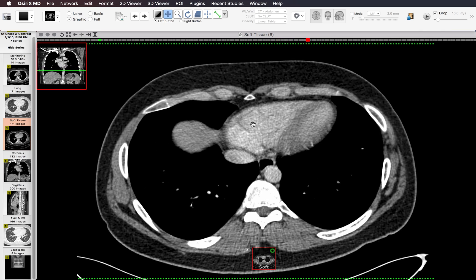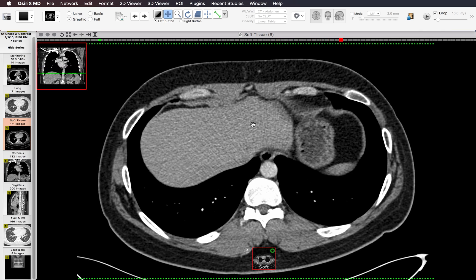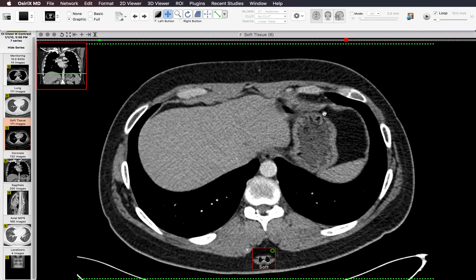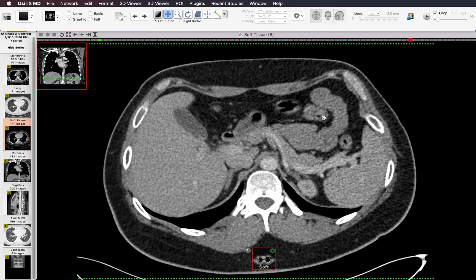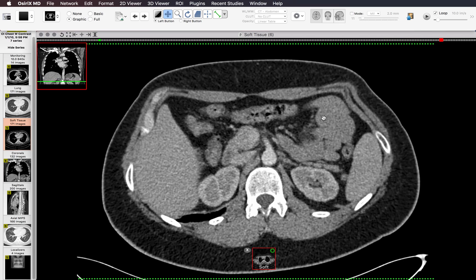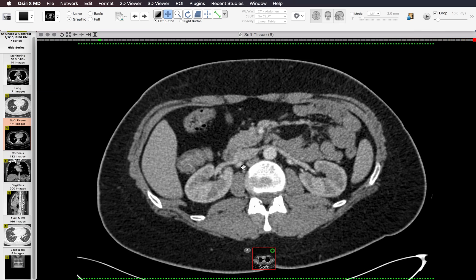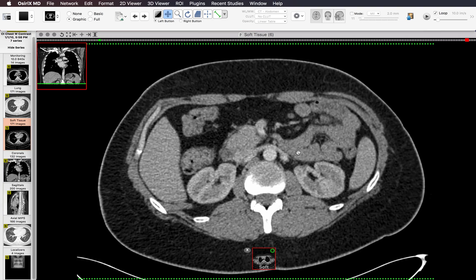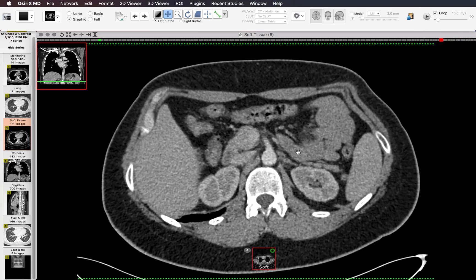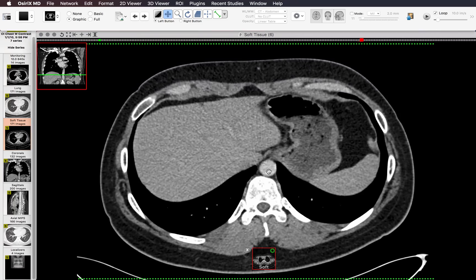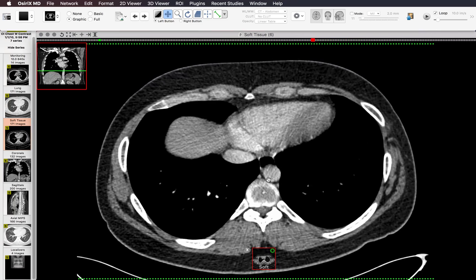Then I scroll down and look at the lymph nodes in the anterior diaphragmatic region, where I do use a 10 millimeter cutoff. Then I go all the way down to the last image and look at the area around the aorta and the esophagus — the paraesophageal and paraaortic regions — looking for lymph nodes.